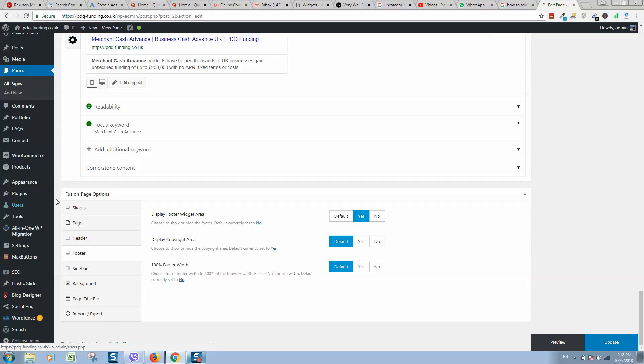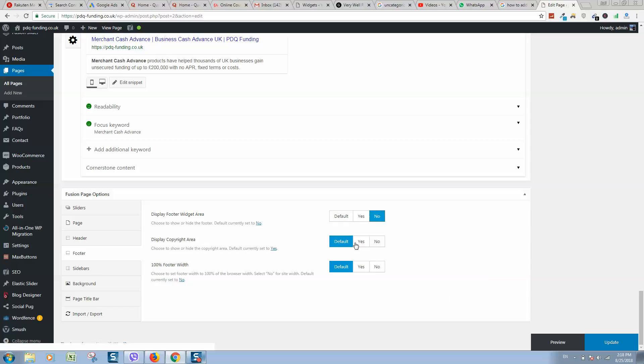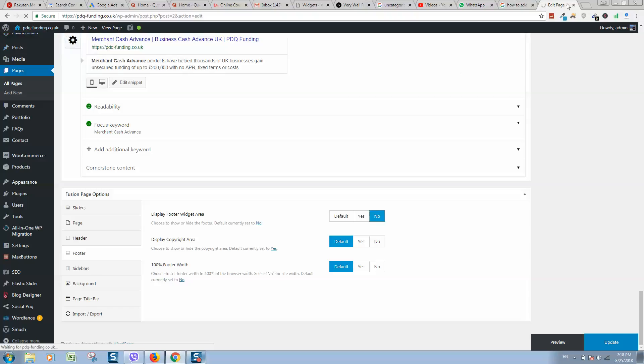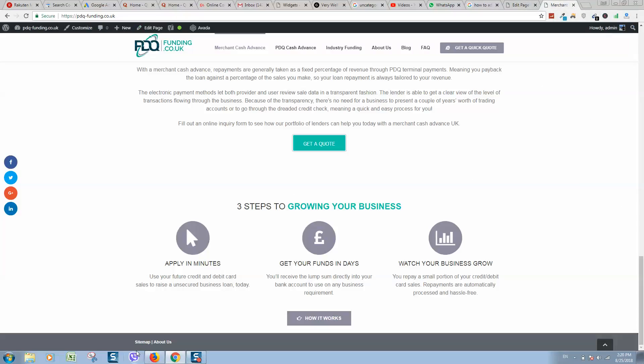You can also display the copyright area if you like. Let's click on No here and click Update. When global settings are disabled and local settings for this page are disabled, you can see that now it's displaying only the footer.